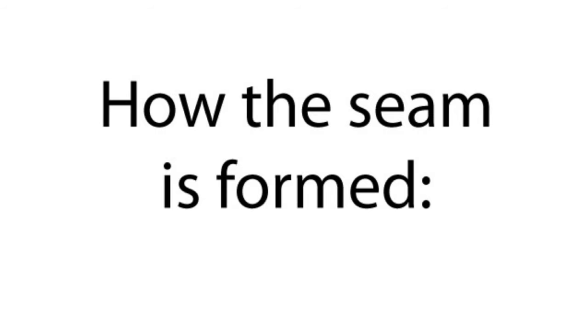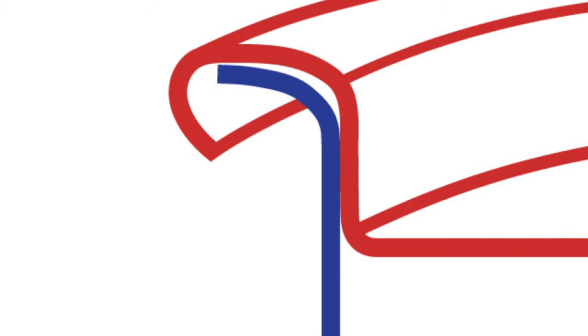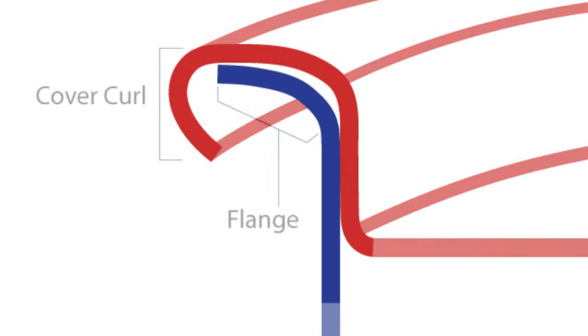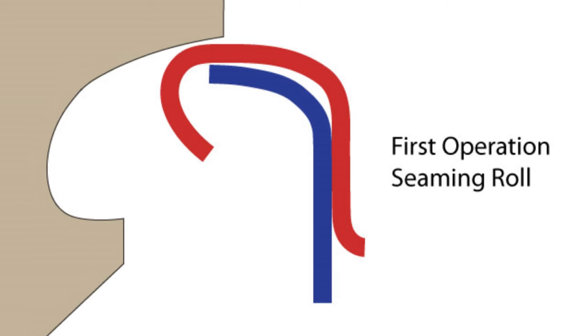Now let's see how a can seam is formed. The pieces start out looking like this. At the end of the cover is a section called the cover curl. The end of the body flares out and is called the flange.